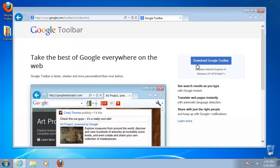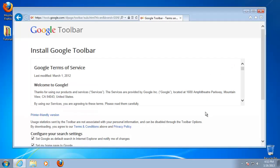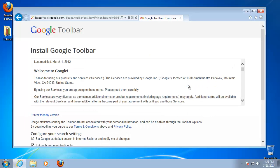Click Download Google Toolbar. On the next page, read carefully the Terms of Agreement before clicking Accept.